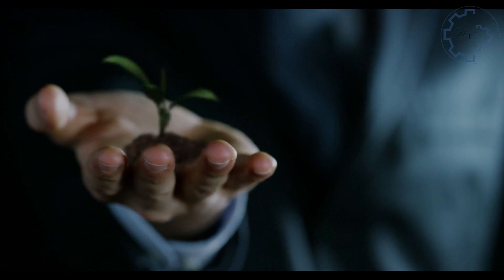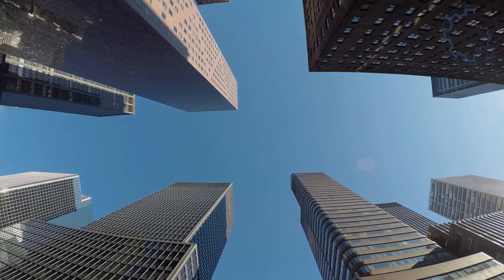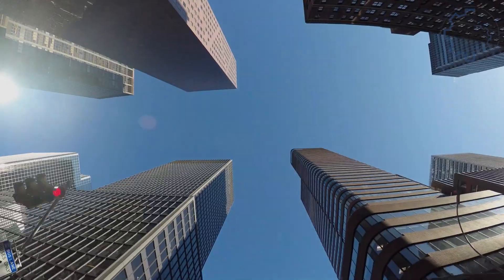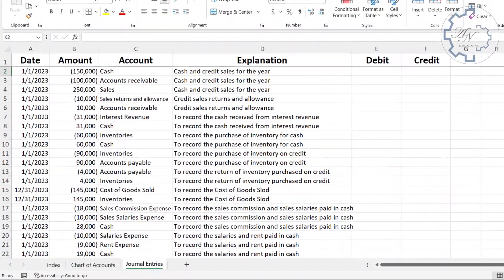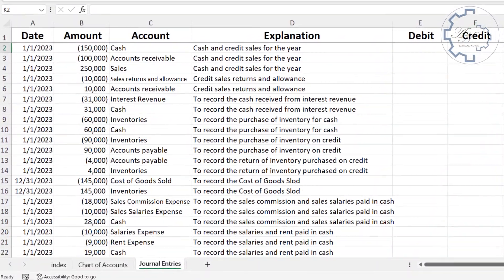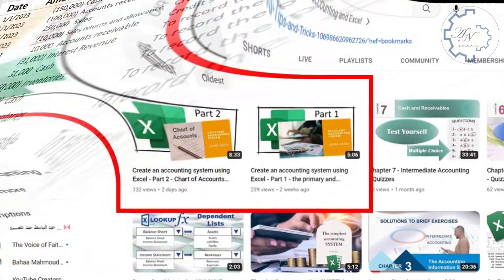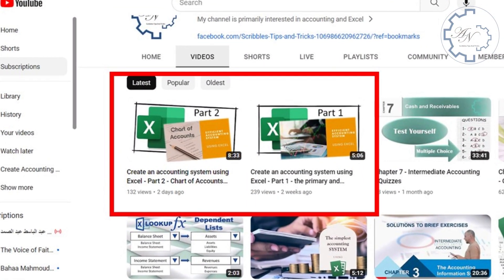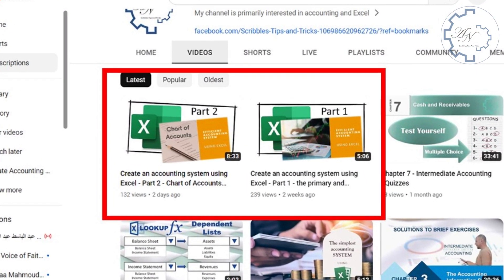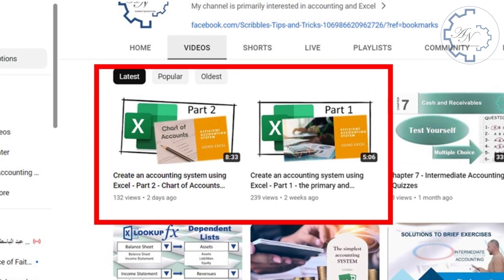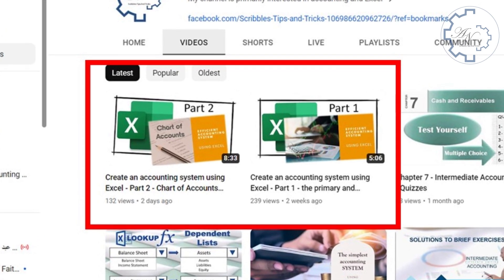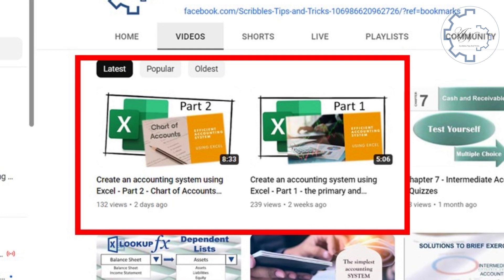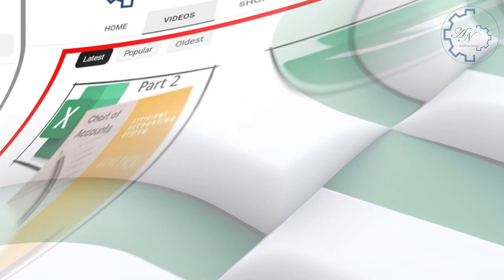Welcome back to our video series on Accounting System on Excel. In this video, we will cover the Journal Entries Worksheet and how to use it to record transactions. If you haven't watched the previous videos, I recommend you do so before continuing, as they explain the Index Worksheet and the Chart of Accounts sheet. These are important to help you understand this video better. Let's get started.